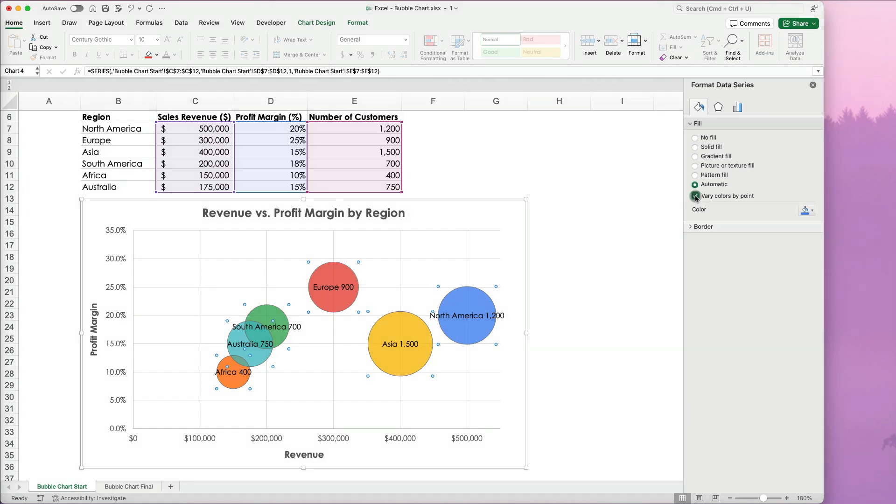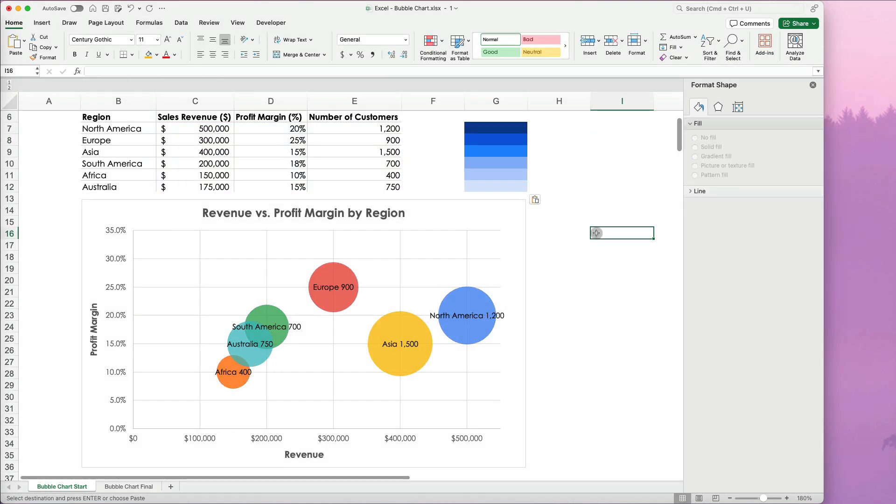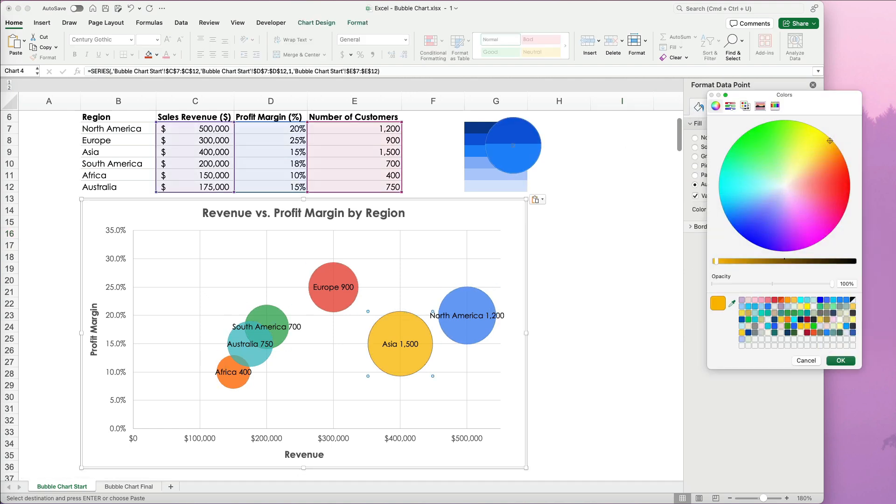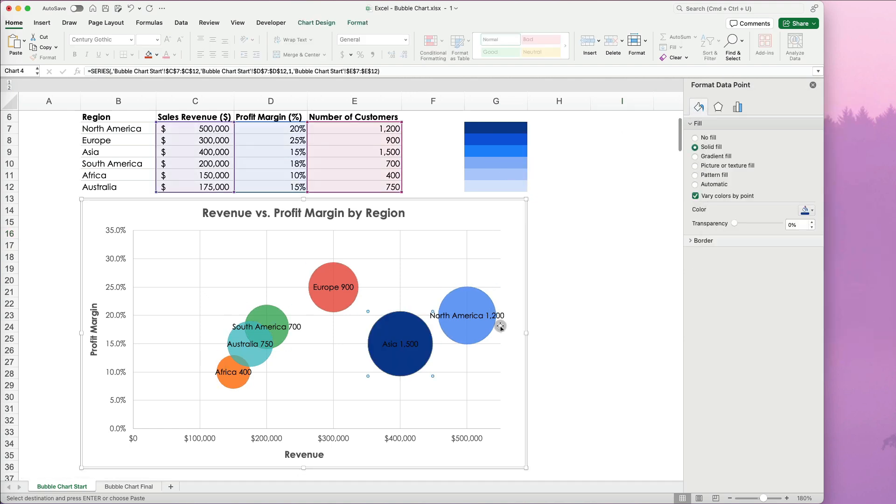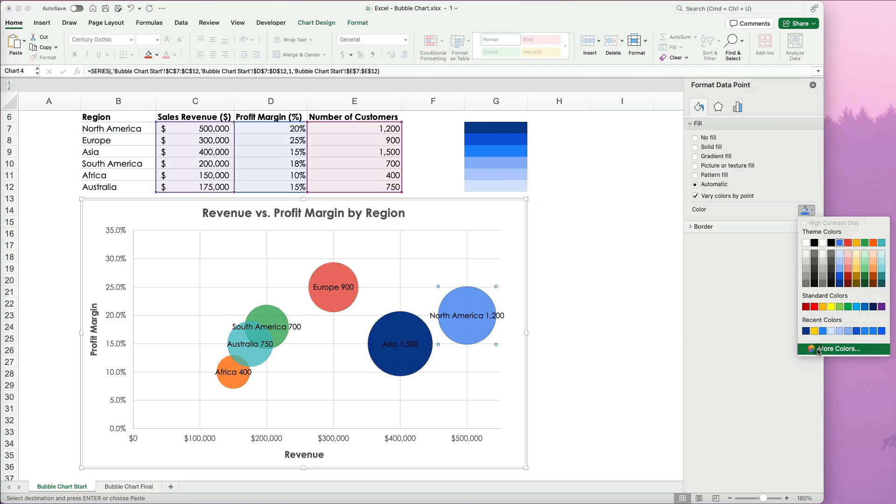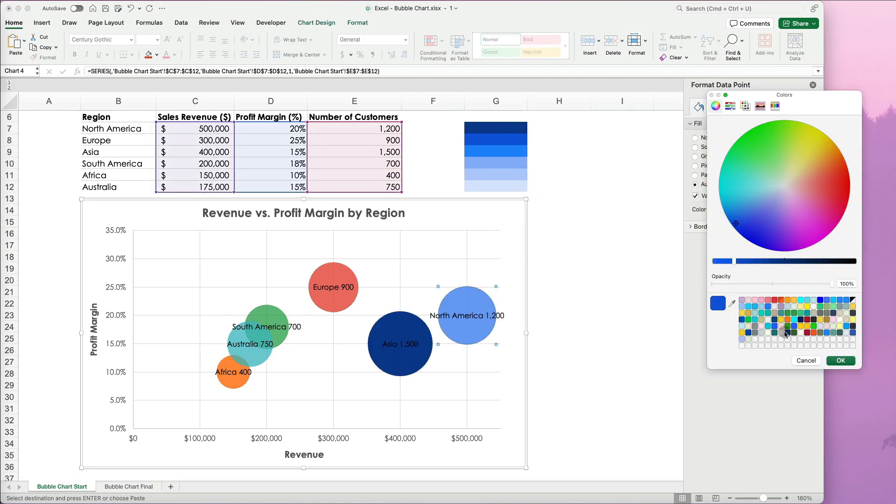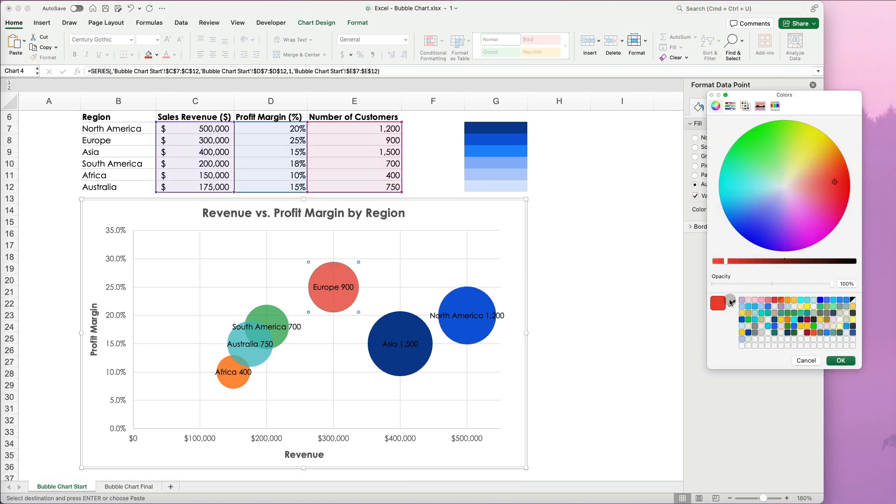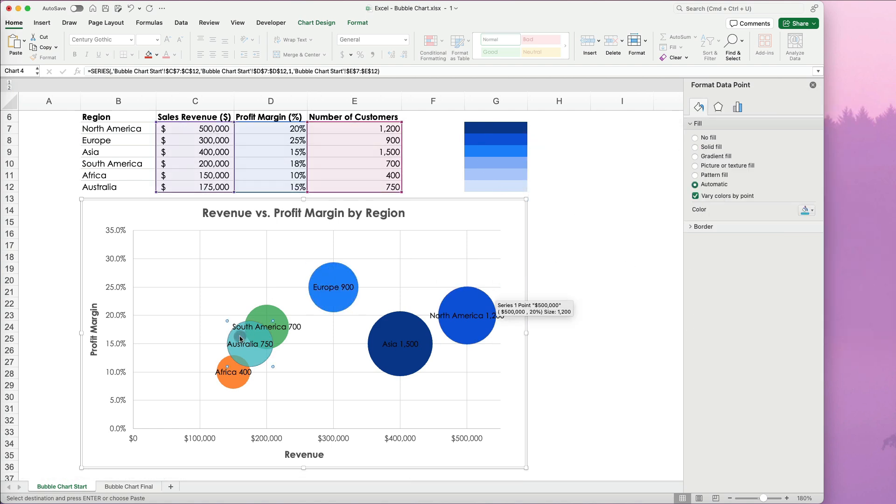Excel assigns random colors, but for a professional look, I like to create a color palette. I will color code bubbles by size using a darker or lighter shade based on data value. To emphasize specific region, I can use distinct colors.